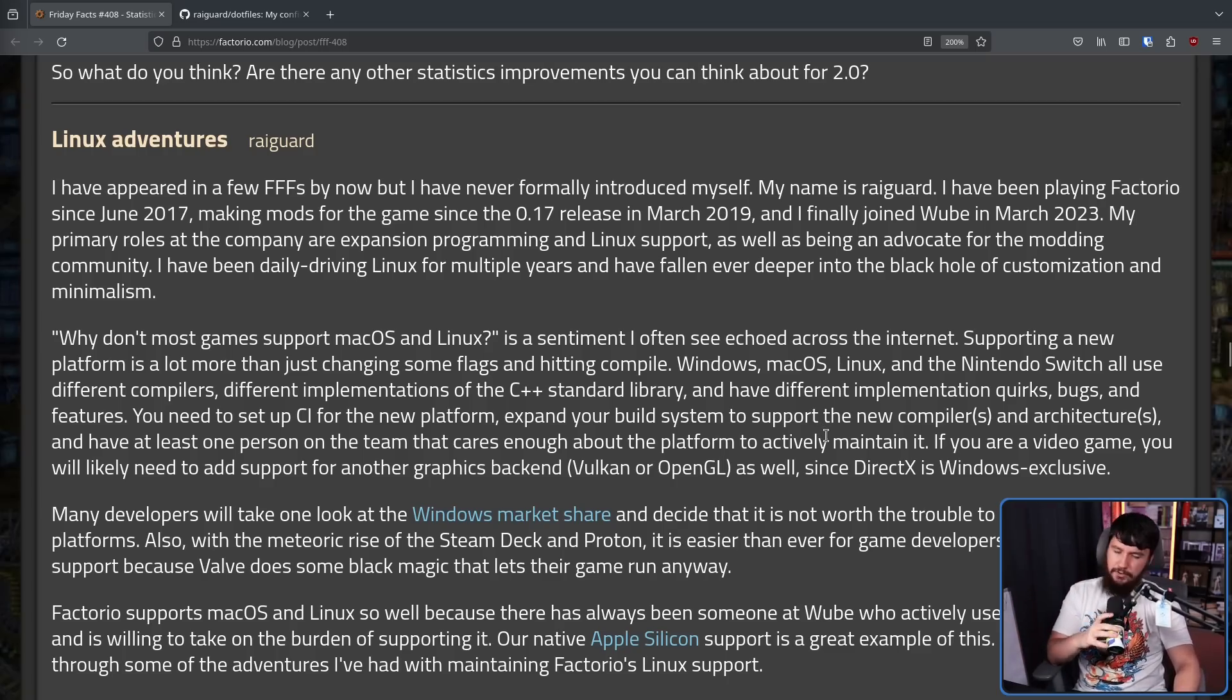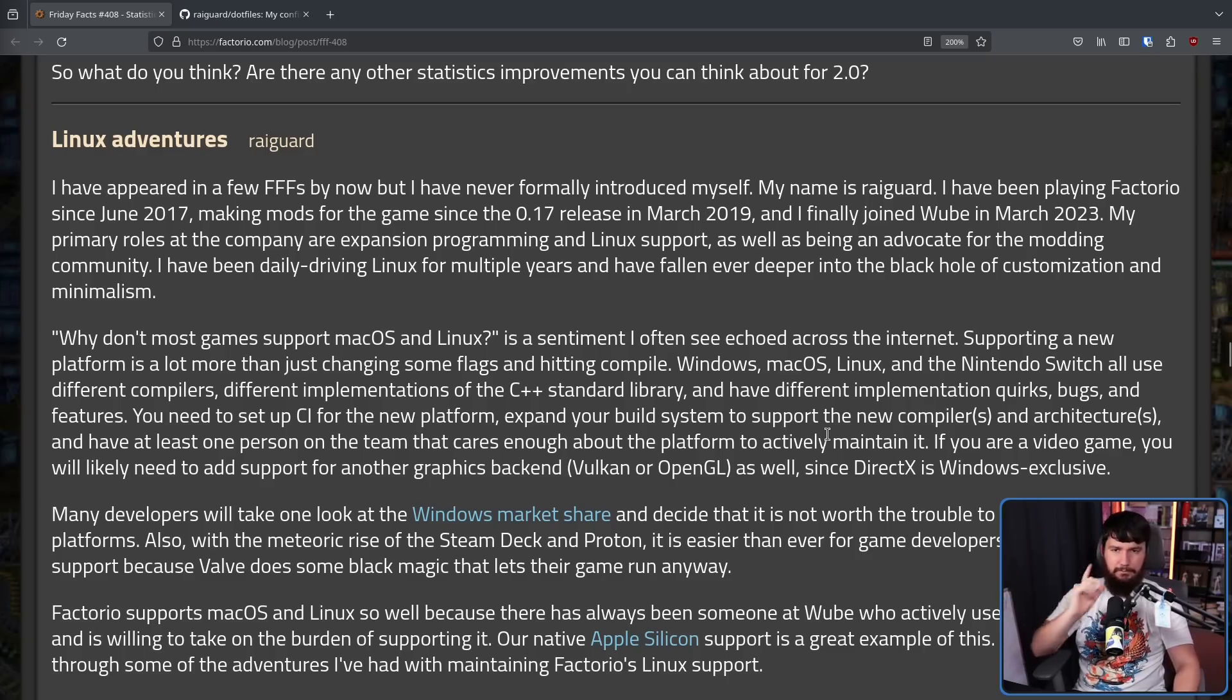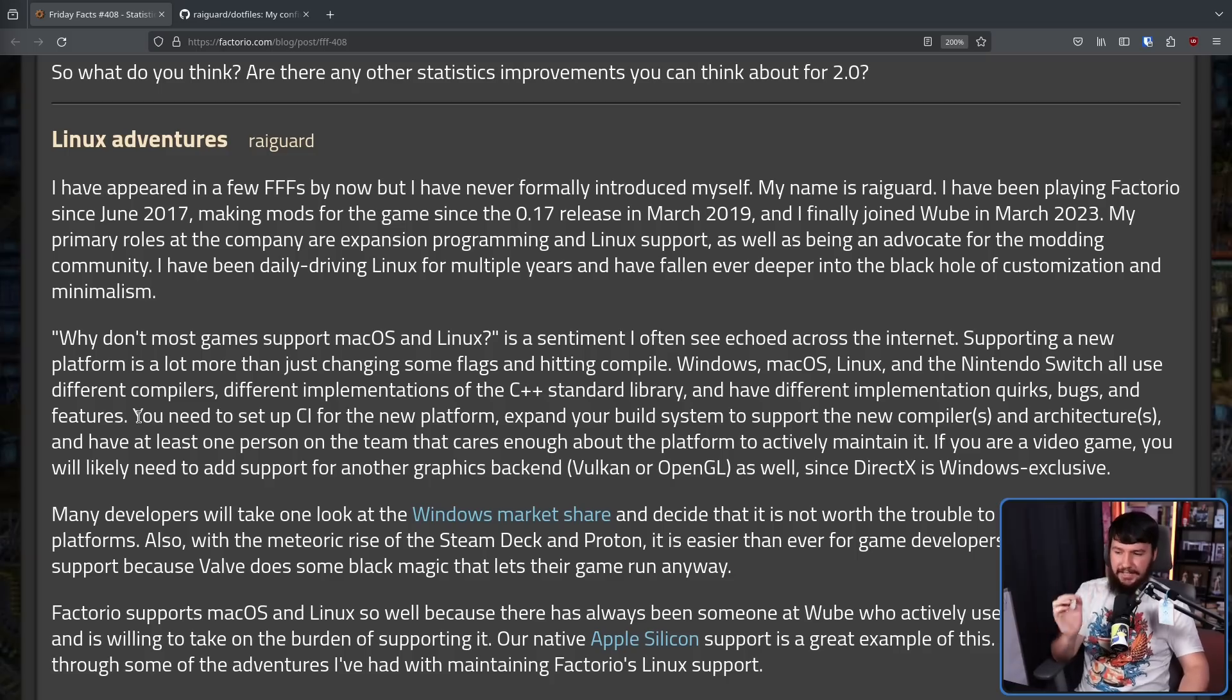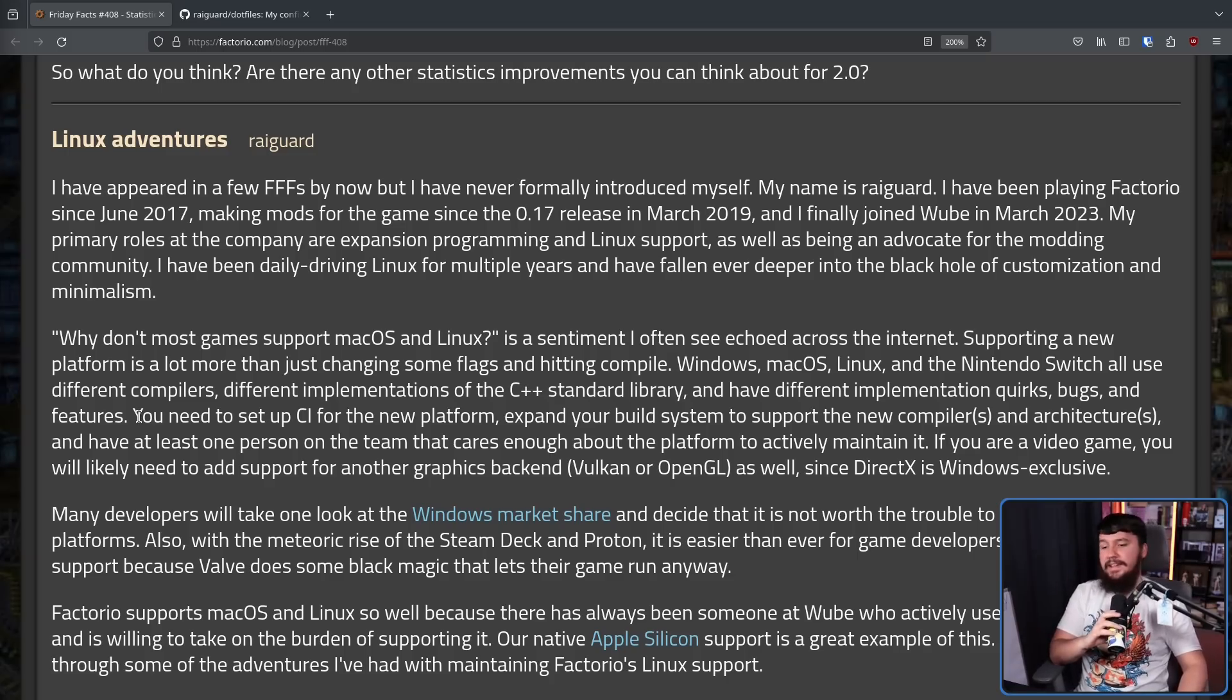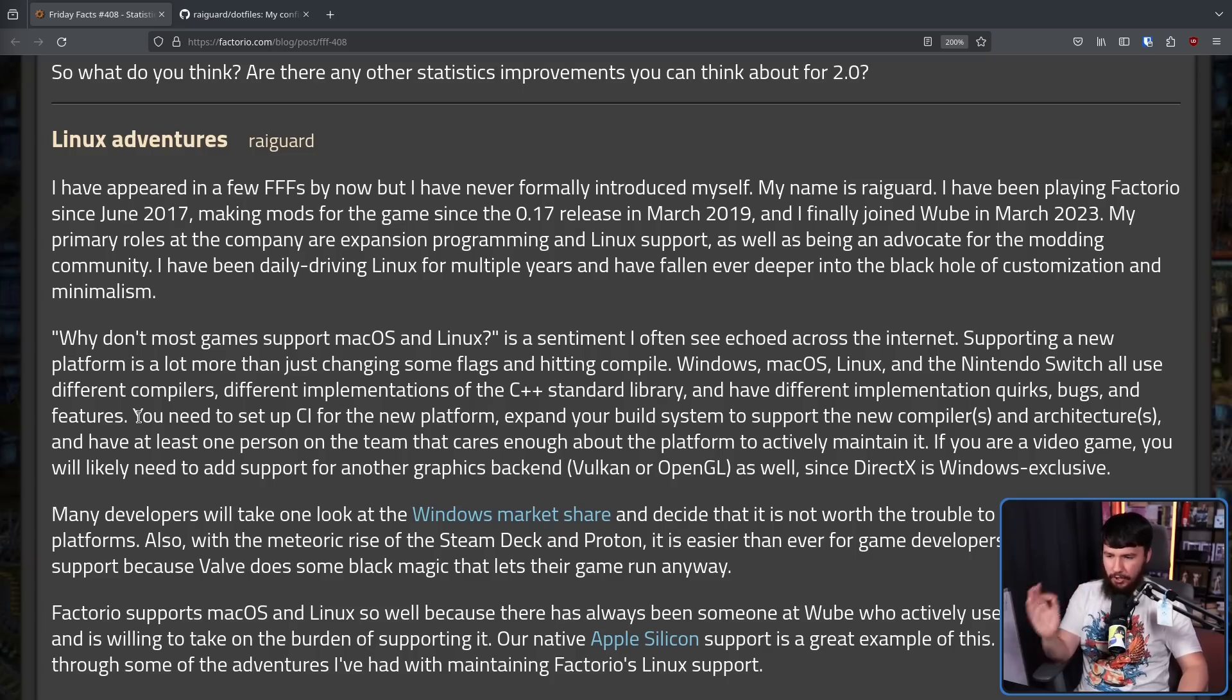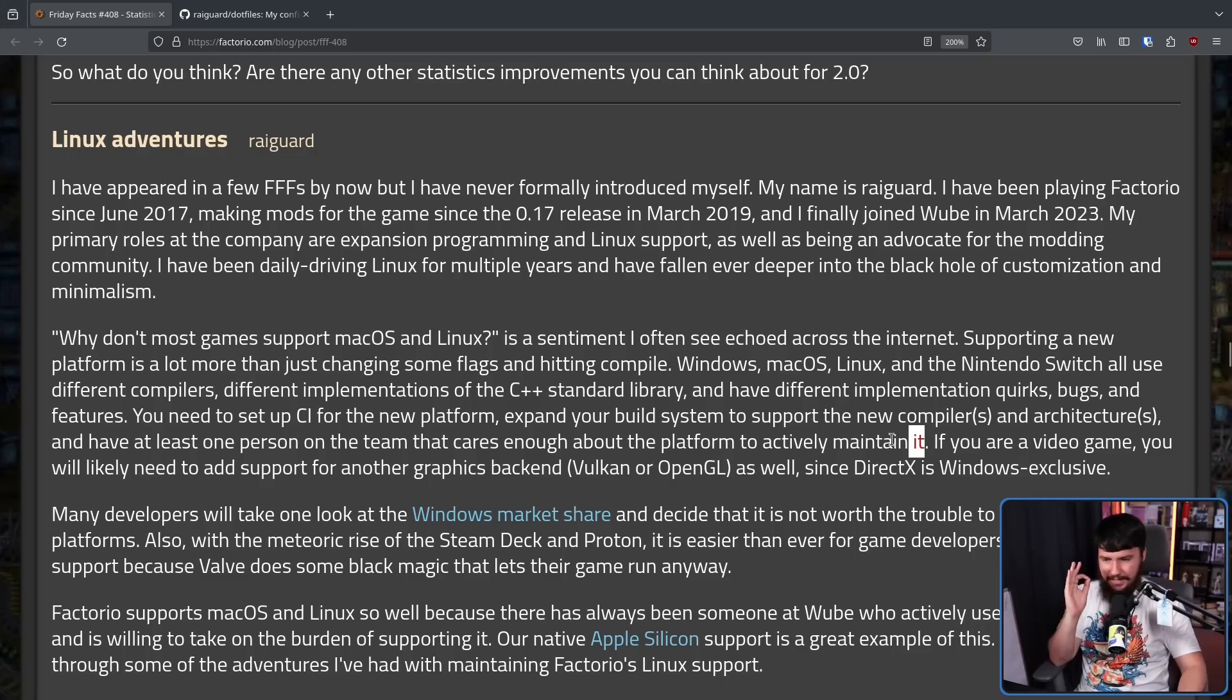Obviously, game engines and game libraries do help to alleviate some of these issues. But even though in Unity and Unreal, you can just click compile for Windows, compile for Linux, it's not just that simple. You need to set up CI for the new platform, expand your build system to support the new compiler and architectures, and have at least one person on the team that cares enough about the platform to actively maintain it.